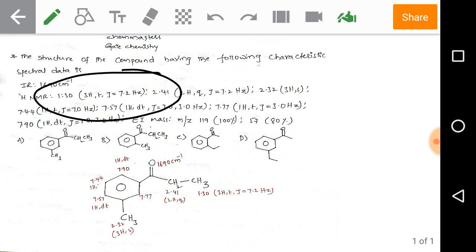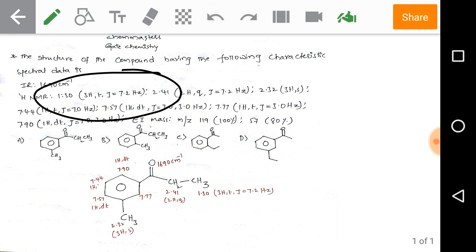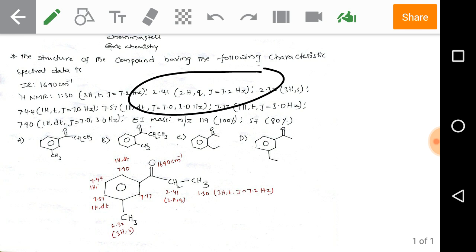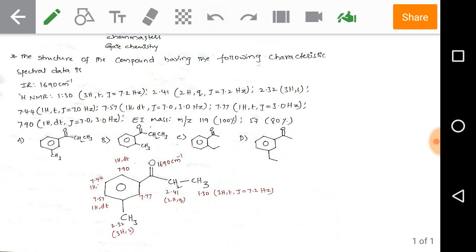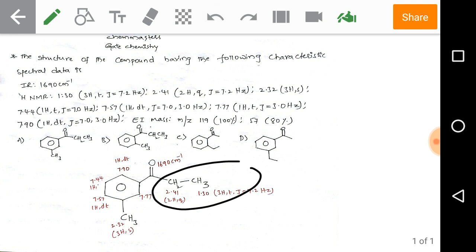Now for the HNMR values: 1.30 with three hydrogens as a triplet — a triplet indicates the presence of two adjacent hydrogens. The coupling constant J = 7.2 Hz indicates a methyl group. Then 2.41 with two hydrogens as a quartet — a quartet indicates the presence of three adjacent hydrogens. From these two signals we can conclude the presence of a CH2CH3 (ethyl) group.